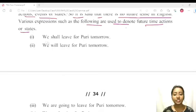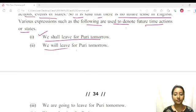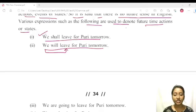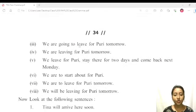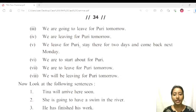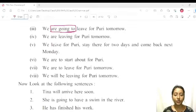Various expressions such as the following are used to denote future time actions or states. For example: 'We shall leave for Puri tomorrow.' We can express the future time using such constructions.